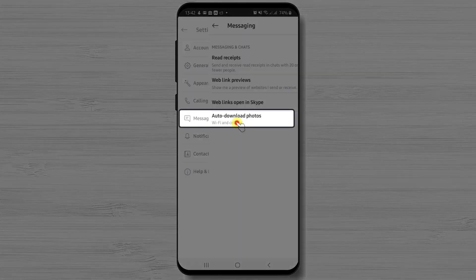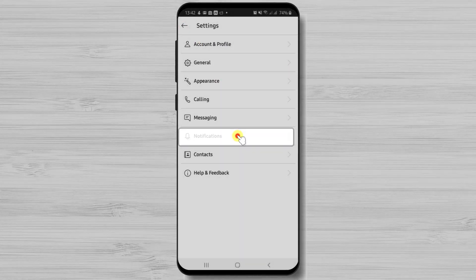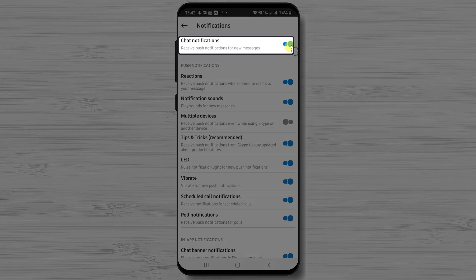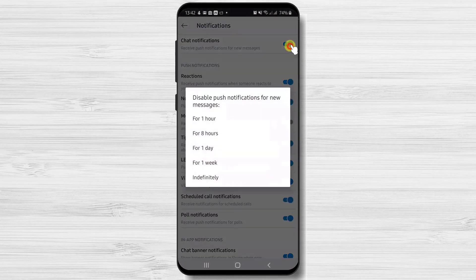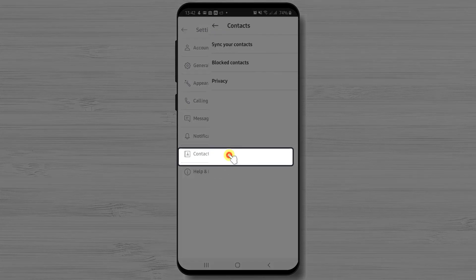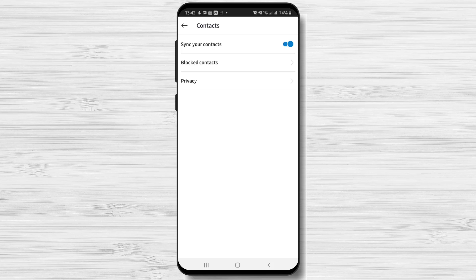Under Messaging you have options specific to messages — nothing special but useful. Under Notifications you can set up exactly which push notifications to receive. Skype lets you choose precisely what you wish to receive, which is very nice. You can also tap on chat notifications to disable them for a period of time or permanently. The last option is Contacts, where you can sync your phone contacts with Skype.